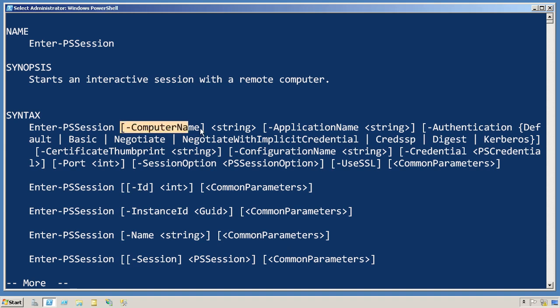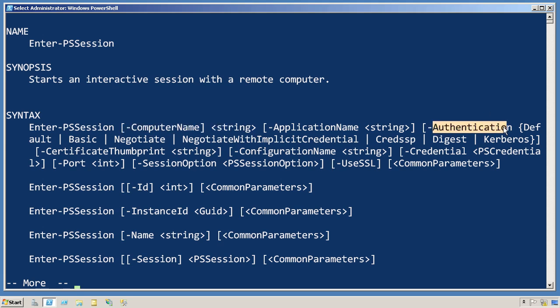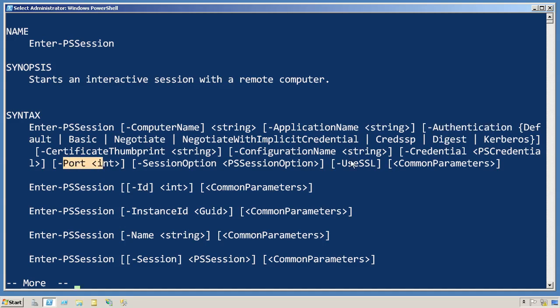As you can see, we can provide its computer name, and if we need to modify any of the defaults, such as the authentication, or the port that we're using, or whether or not we want it to use SSL, we have different switches that can specify all of those things.